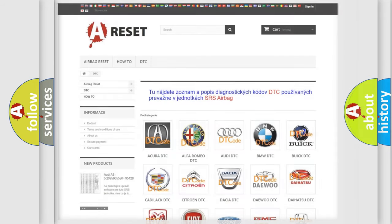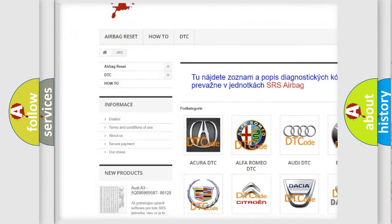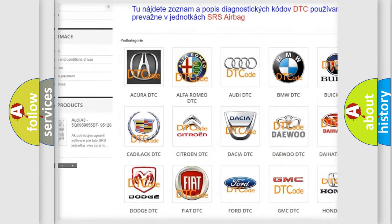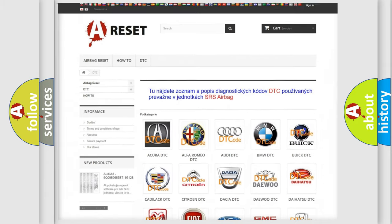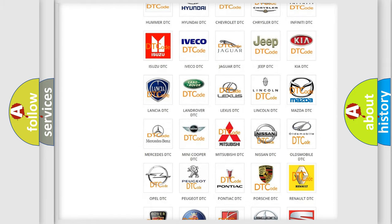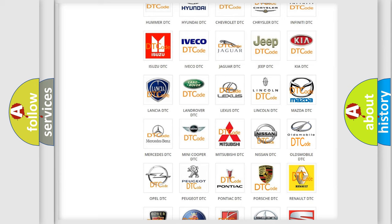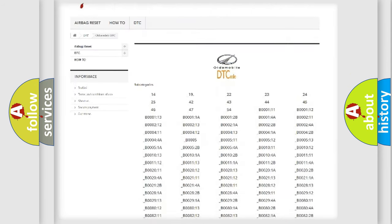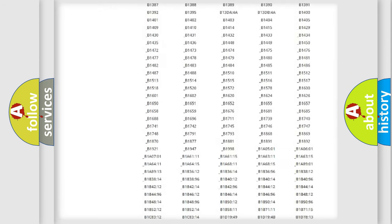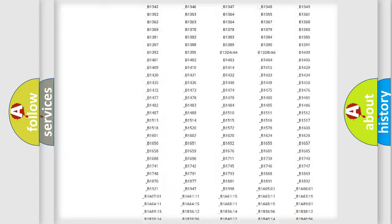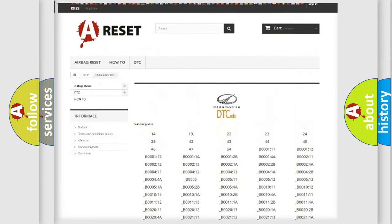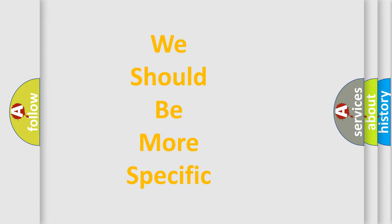Our website airbagreset.sk produces useful videos for you. You do not have to go through the OBD2 protocol anymore to know how to troubleshoot any car breakdown. You will find all the diagnostic codes that can be diagnosed in an Oldsmobile and many other vehicles, as well as many other useful things. The following demonstration will help you look into the world of software for car control units.